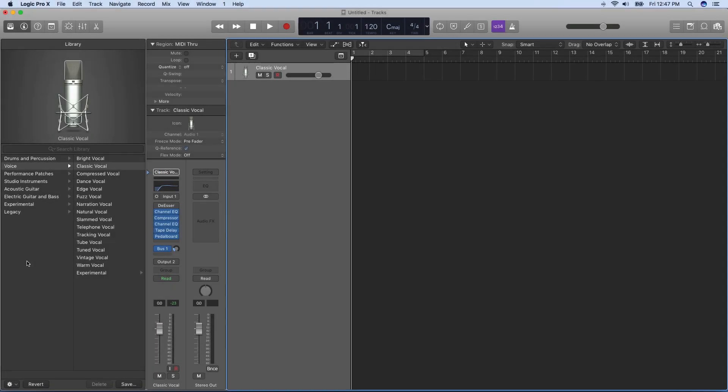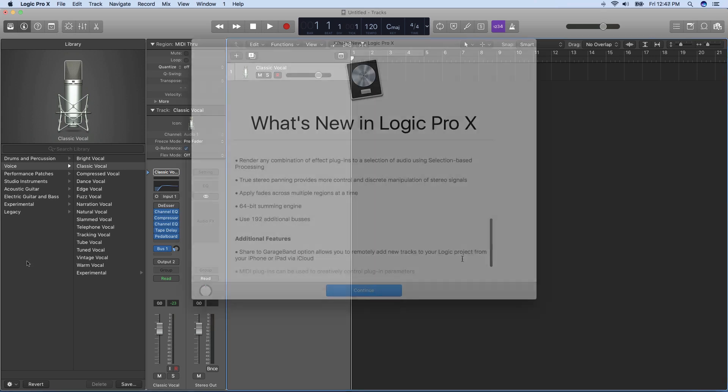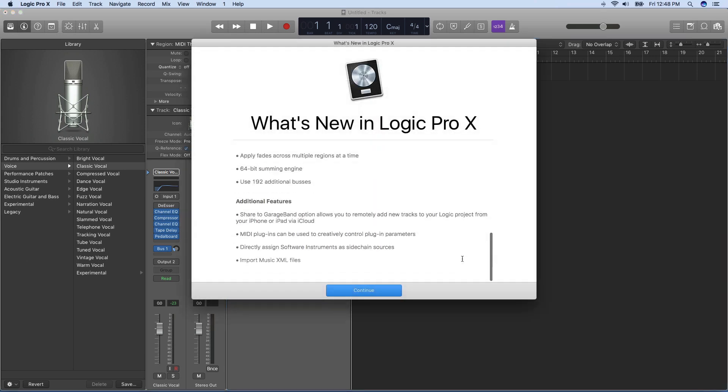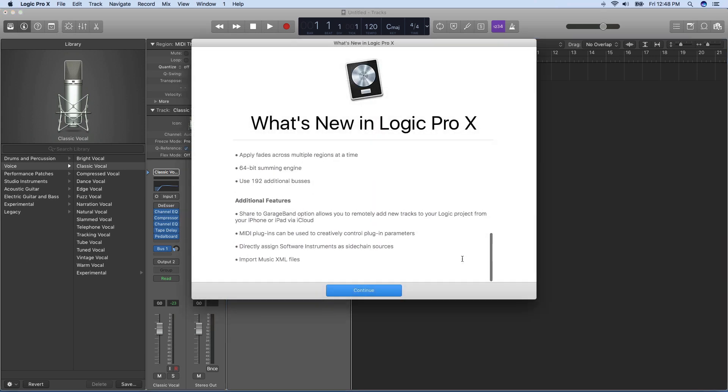Hi, this is Mary Plummer with Ripple Training, here to show you some of the new features in Logic Pro 10.3.